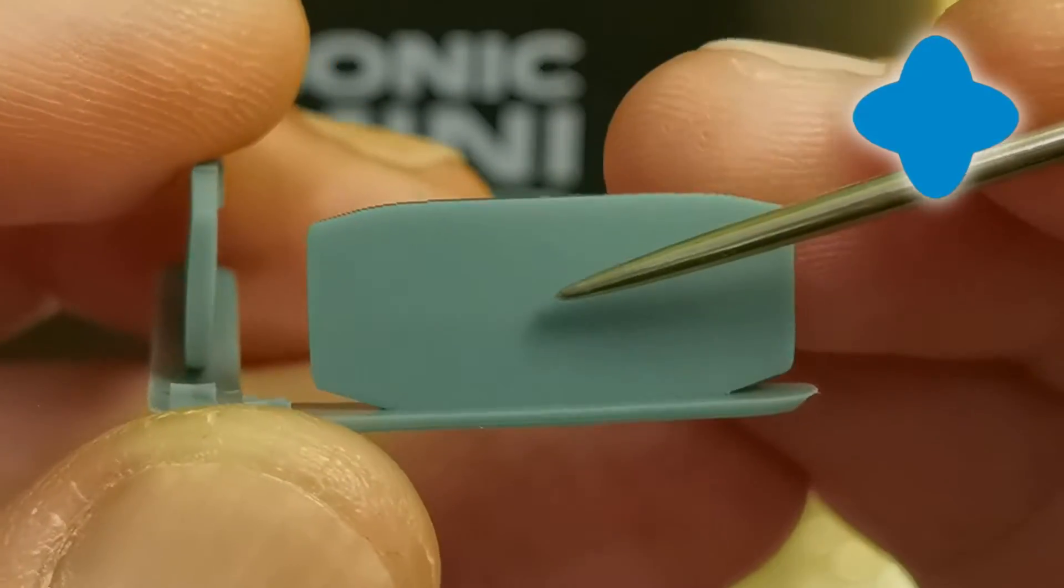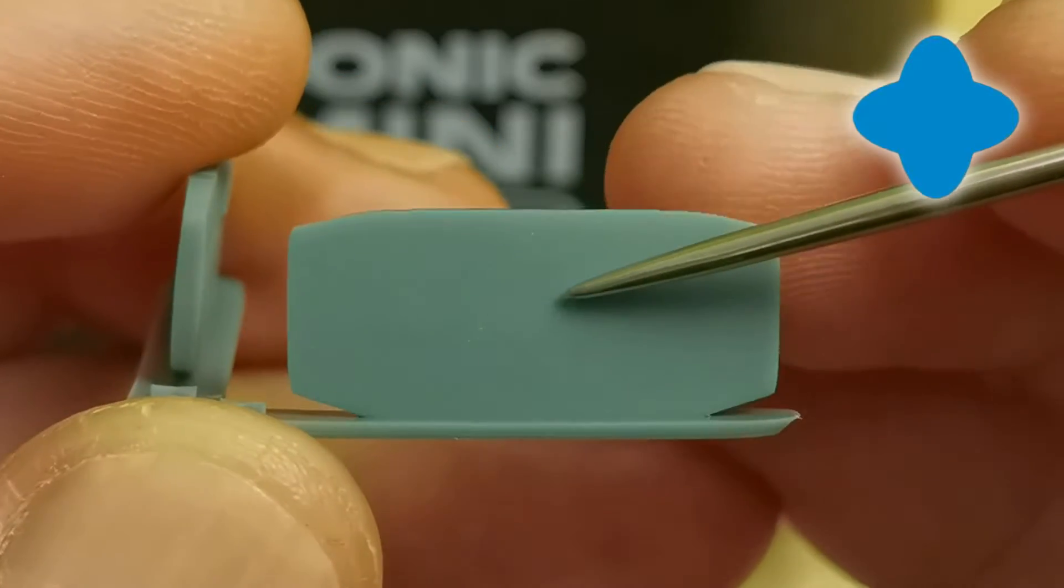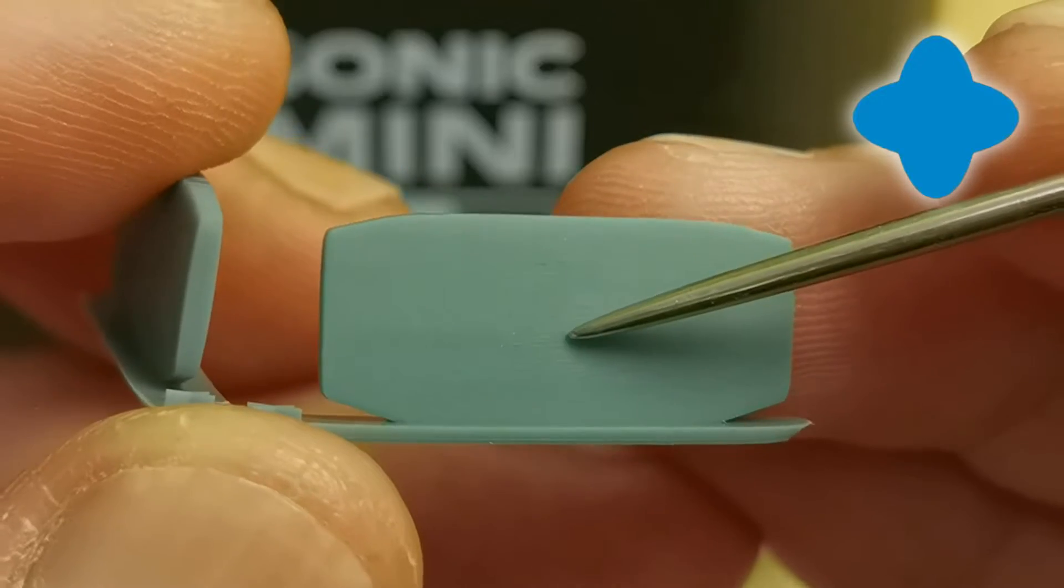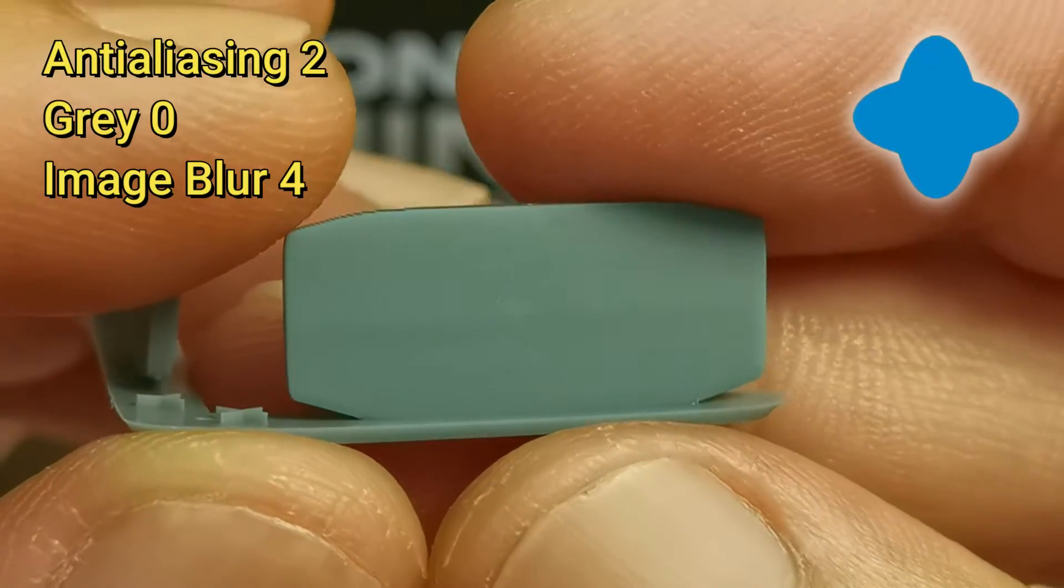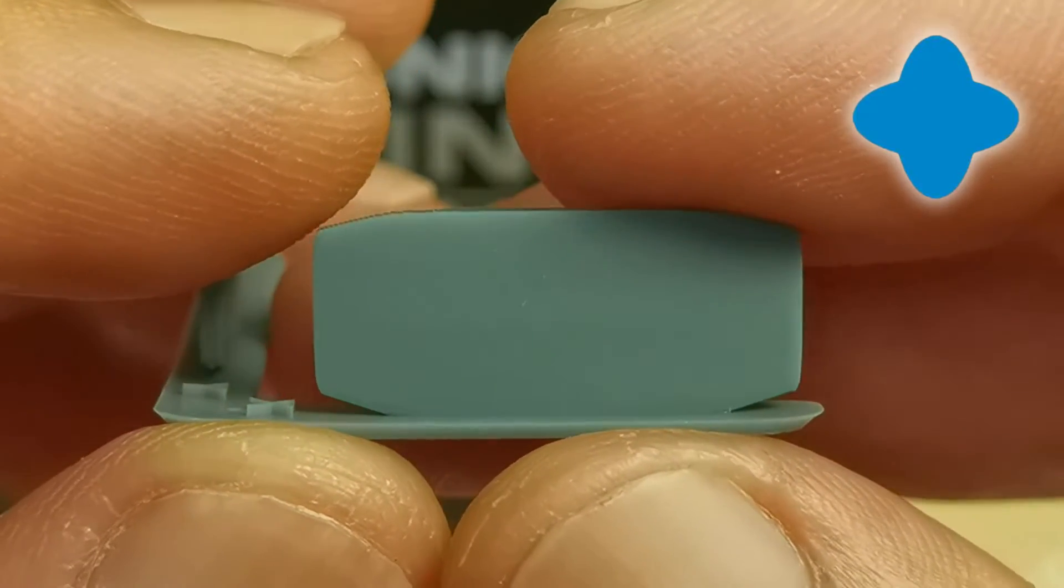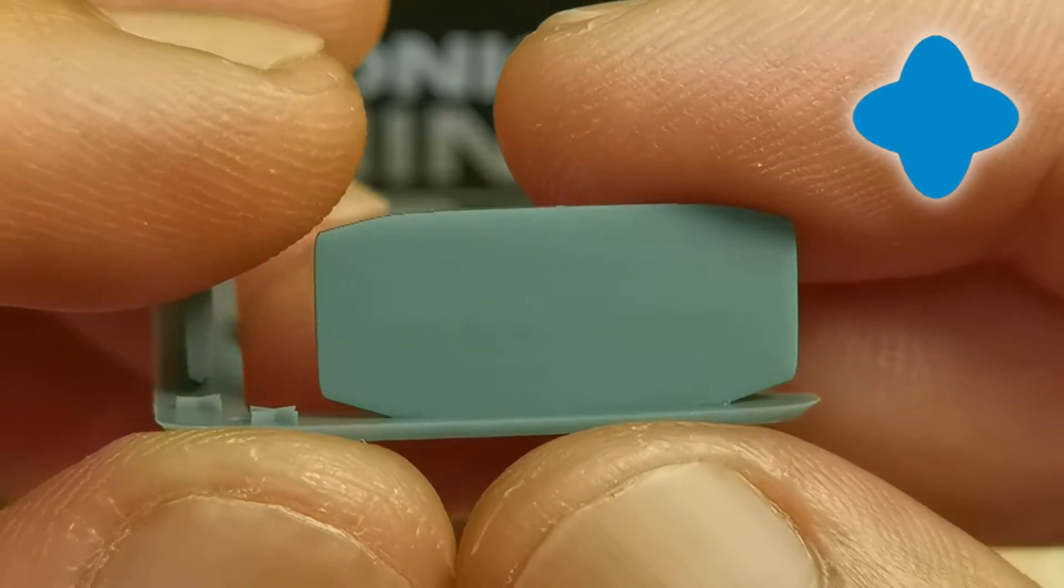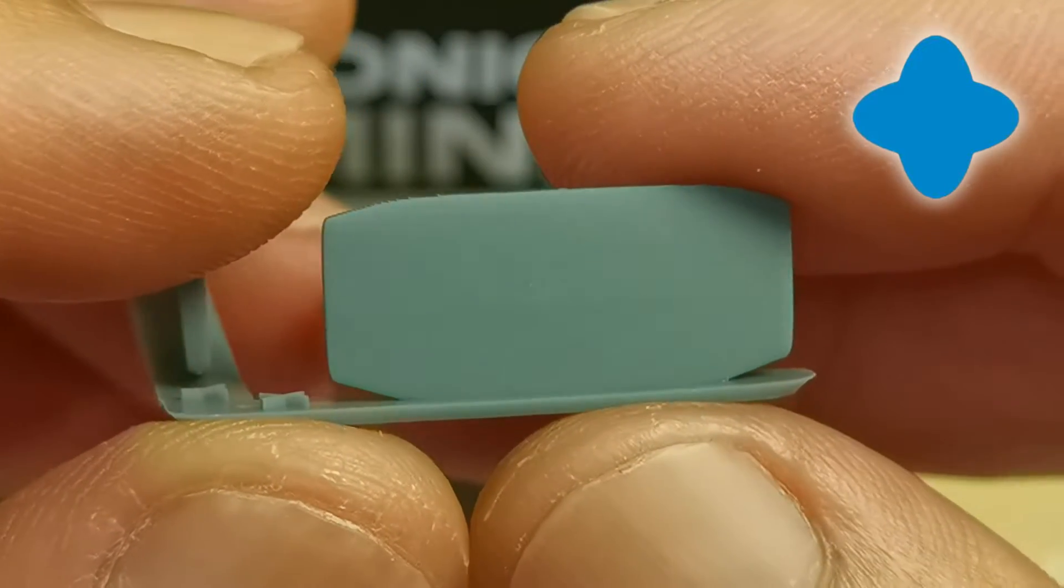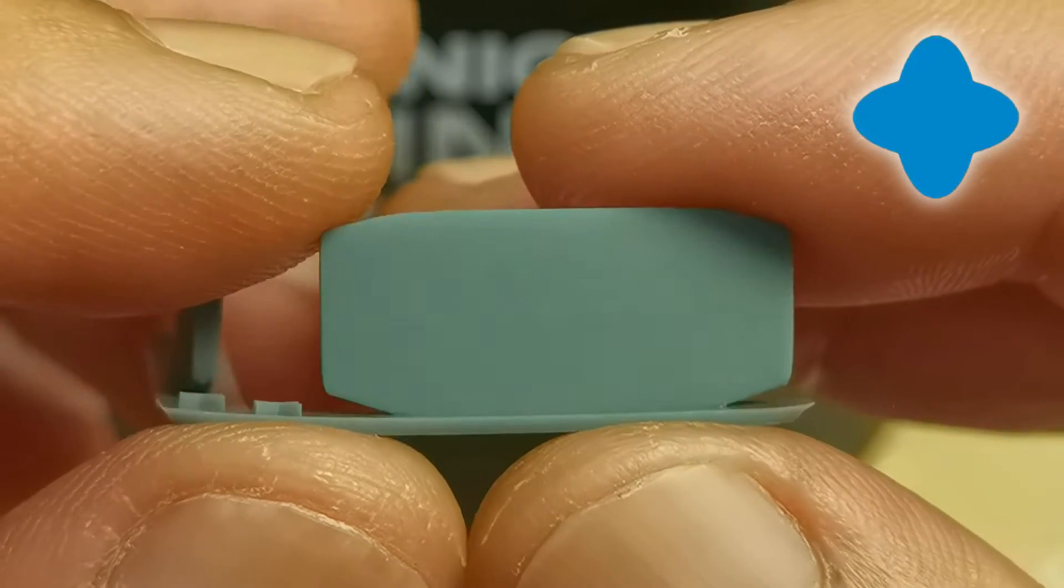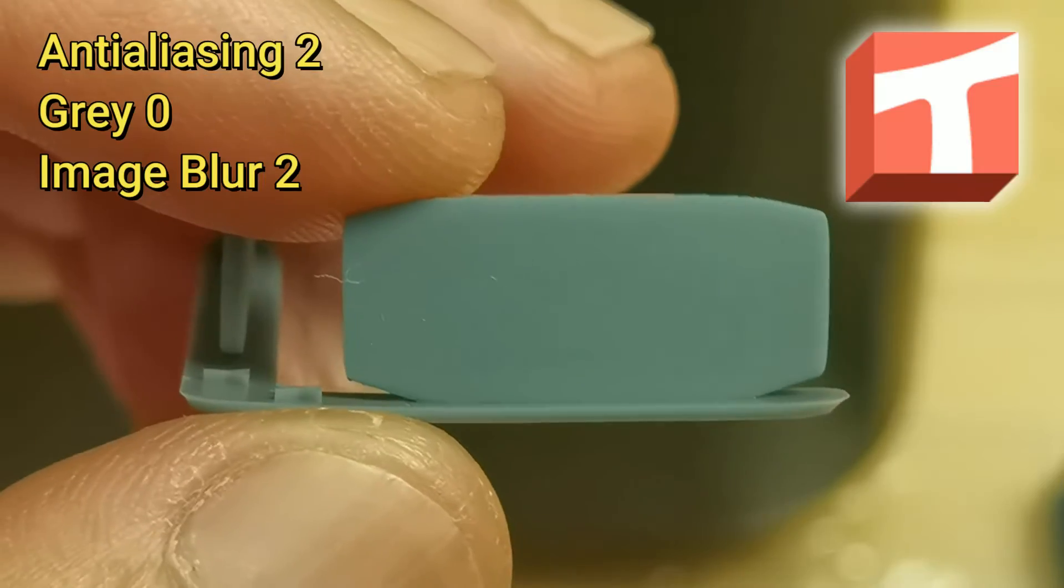Antialiasing 2, grayscale 0, image blur 2 is my usual best settings for antialiasing on Chitubox. This is at antialiasing 2, grayscale 0, image blur 4 and the voxels are completely gone, but I think the image blur is too much. So I prefer antialiasing 2, grayscale 0, image blur 2 as my best balanced antialiasing settings.